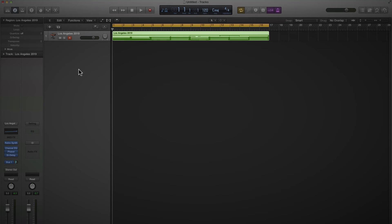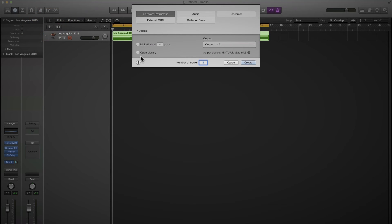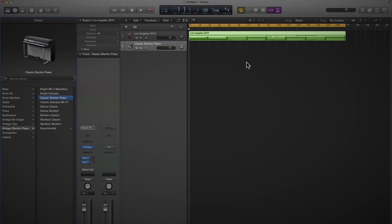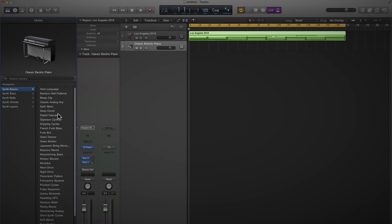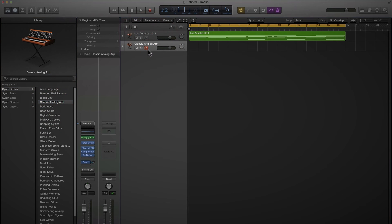Let's add a new track — I'll press the plus button again, go software instrument again, and open the library. I'd like to do some sort of arpeggiated thing. I'm big into my arpeggiators and I think Logic has a new dedicated arpeggiator device — that was always my gripe with older versions of Logic, where you had to do some crazy stuff in the environment window to get an arpeggiator working. Now I think they've got a dedicated MIDI device for that. So, classic analog ARP — let's click on that and arm the track.